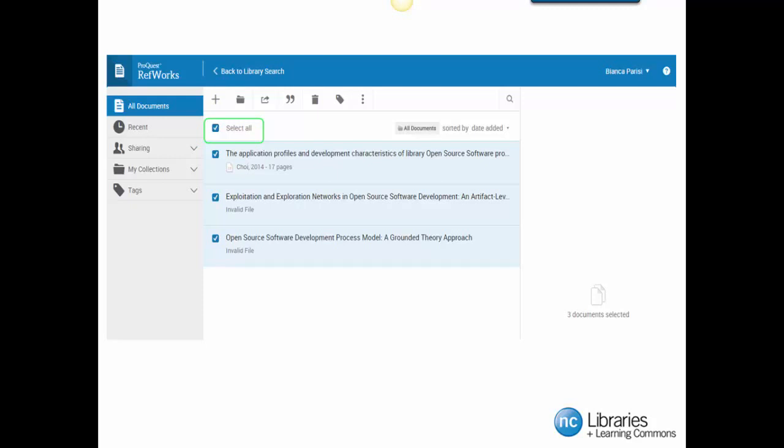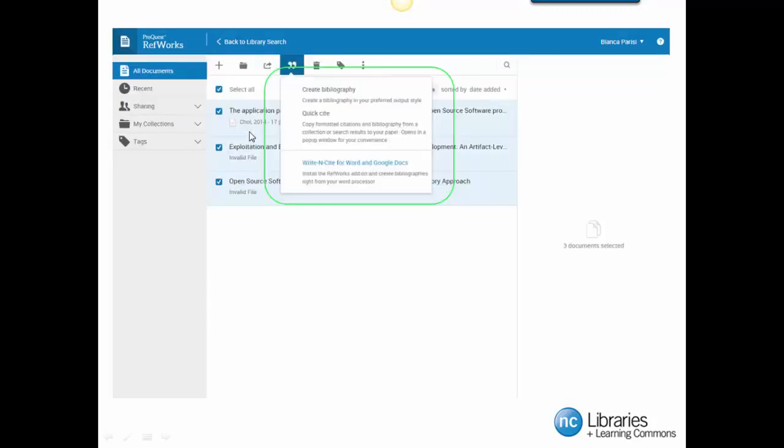To begin making our reference page, checkmark the Select All box. Click the Create Bibliography tab that is represented by a quotation mark icon to make your reference page.